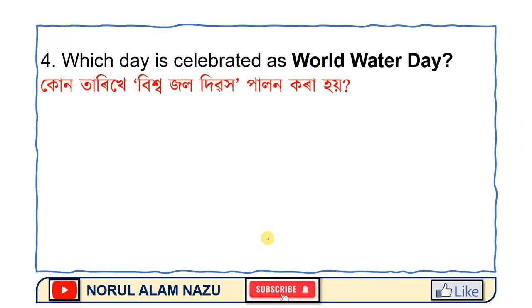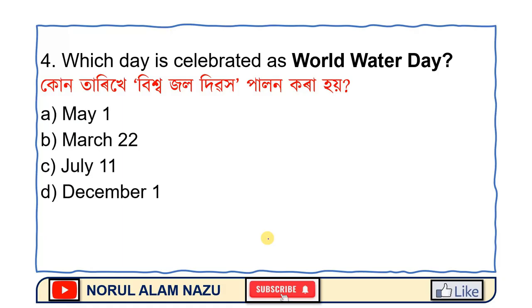Which day is celebrated as World Water Day? The answer is March 22.